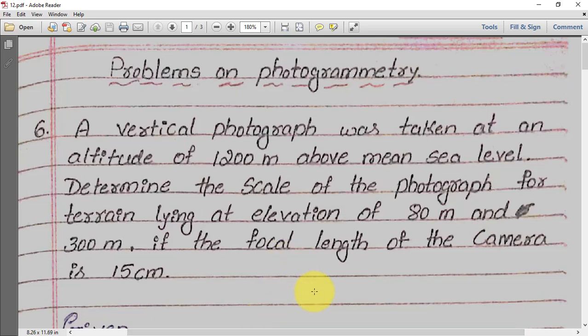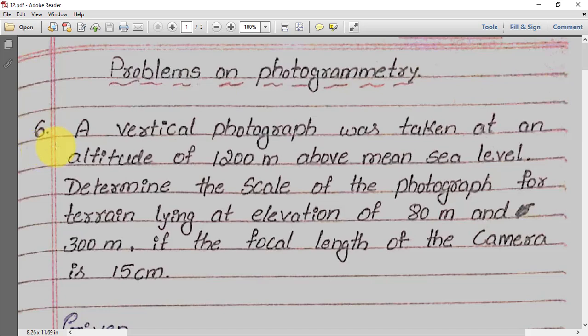Welcome everyone. Today we will be discussing problems on photogrammetry. We already solved five problems in previous videos — you can check them on YouTube — and today we will be discussing problem number six.